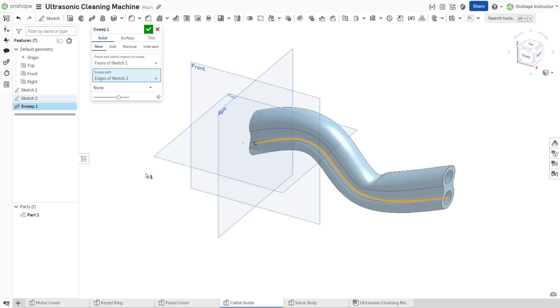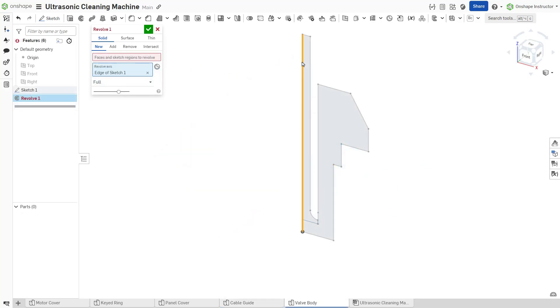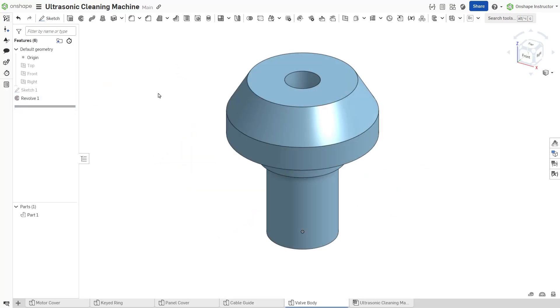For example, the sweep and revolve features also enable either an entire sketch or specific closed sketch regions to serve as the basis for the feature.